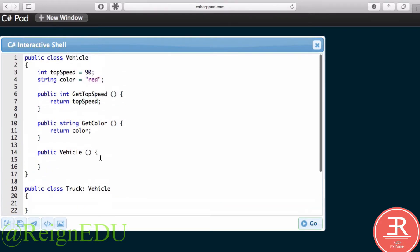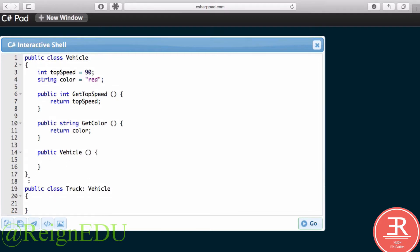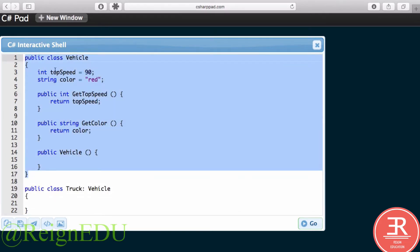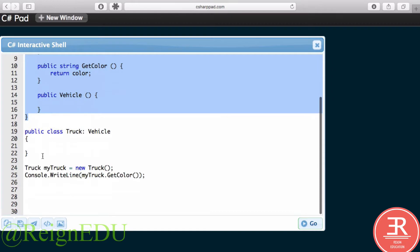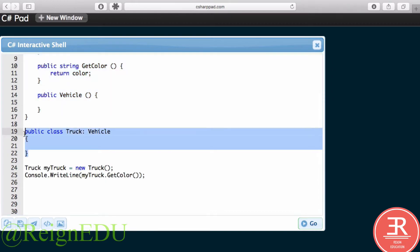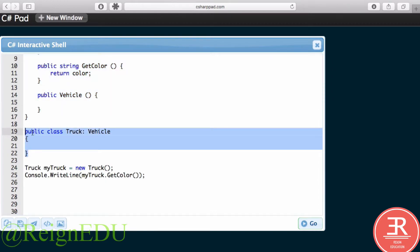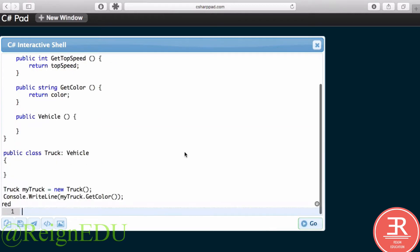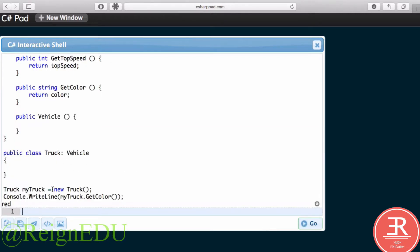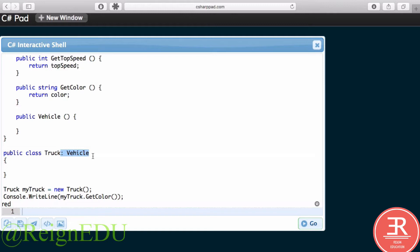So what inheritance does is it grabs a class and basically steals everything from it and repurposes it for itself. So if I run that, we have a Truck that has a color of red. And that is inheritance. Inheritance is incredibly powerful.